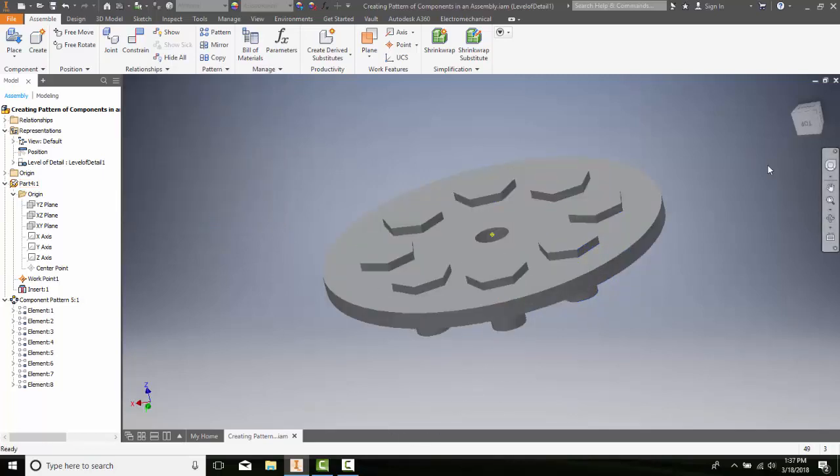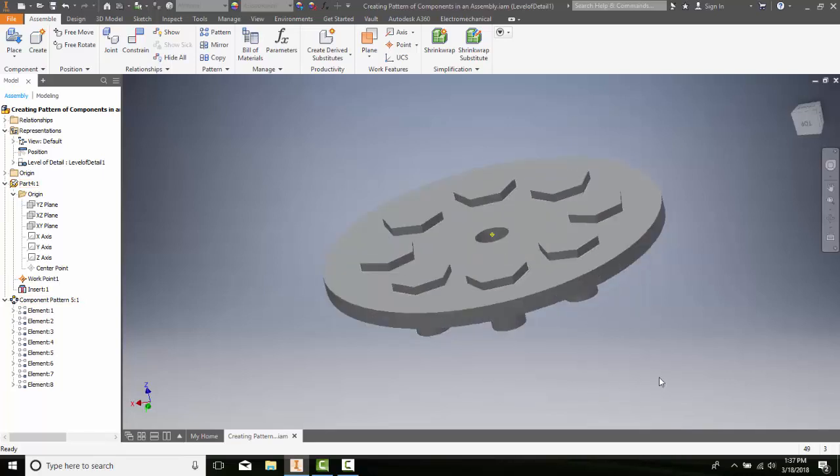And it updates the pattern then from six holes to eight holes. So I'd previously changed the number of holes in the plate, but I had to change the pattern.